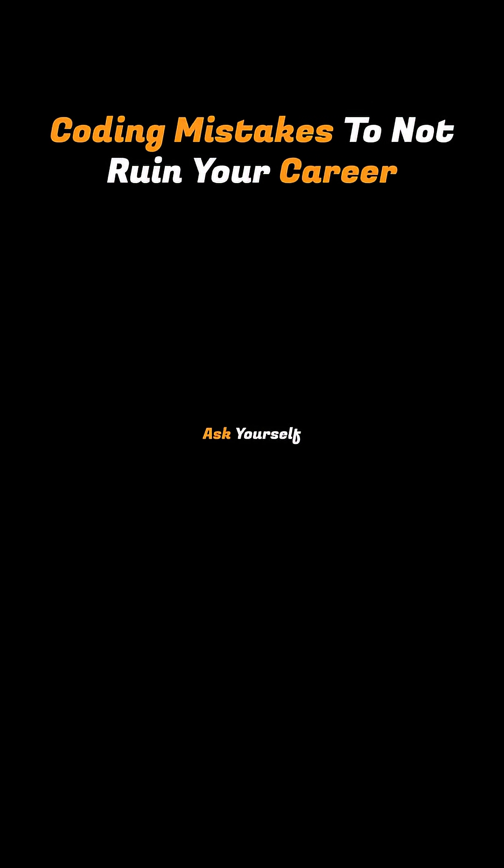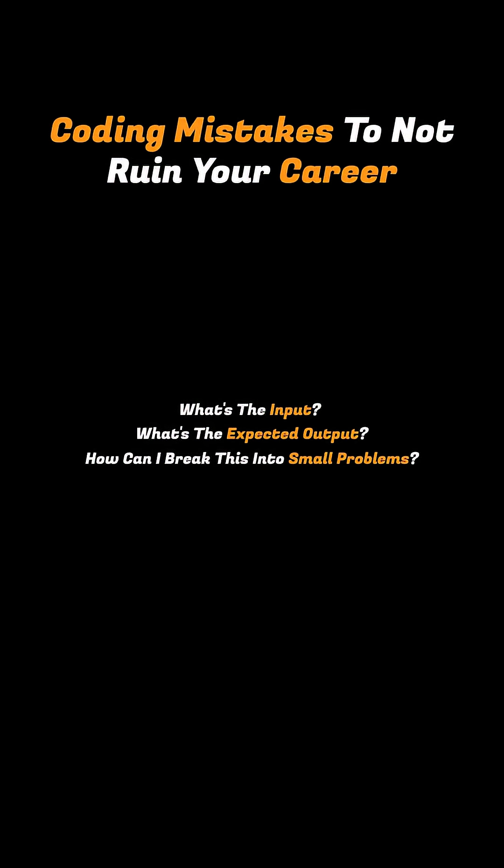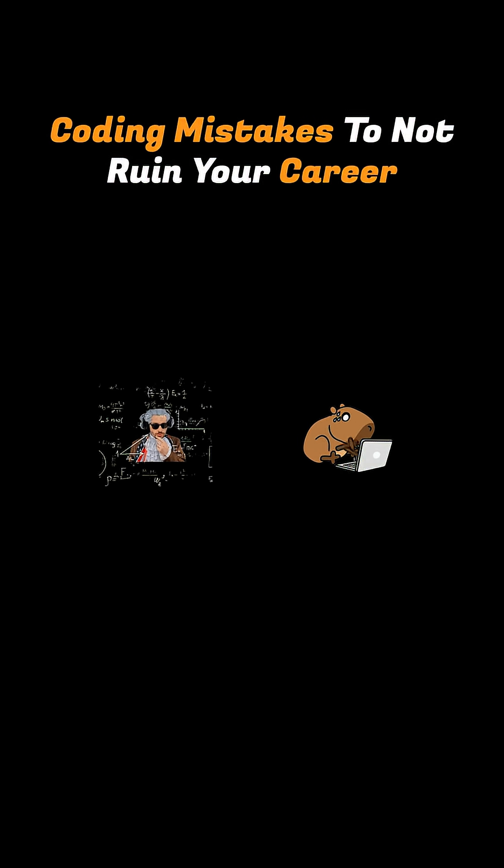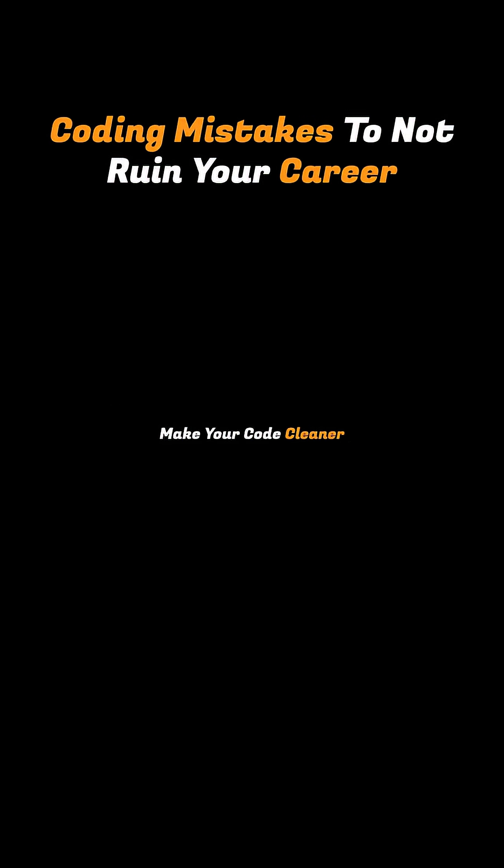Ask yourself, what's the input? What's the expected output? How can I break this into small problems? Just thinking it through first will save you tons of frustration, make your code cleaner, and make your understanding better.